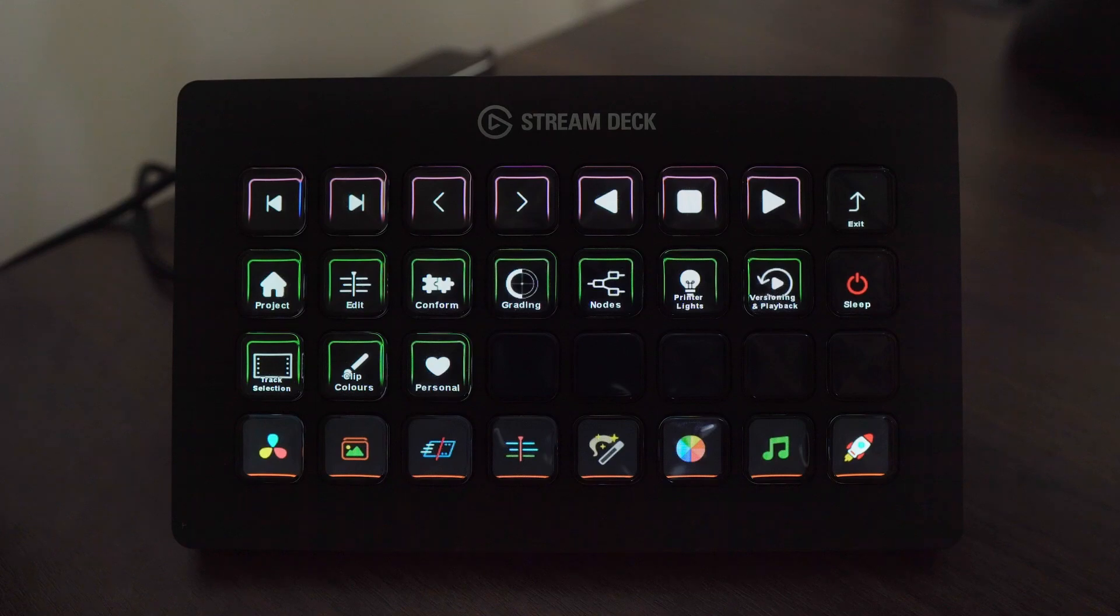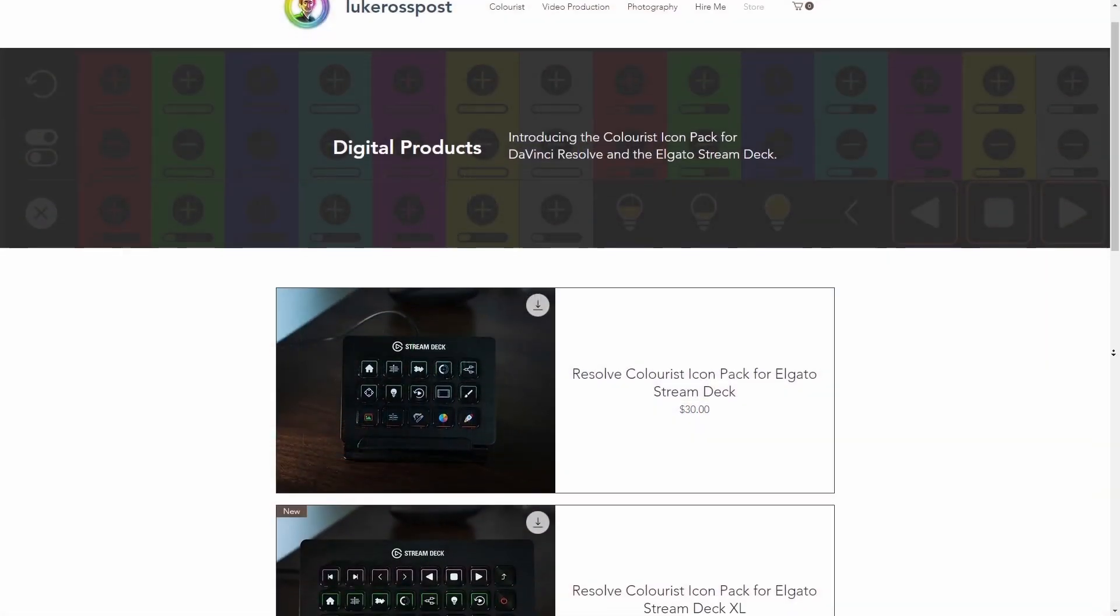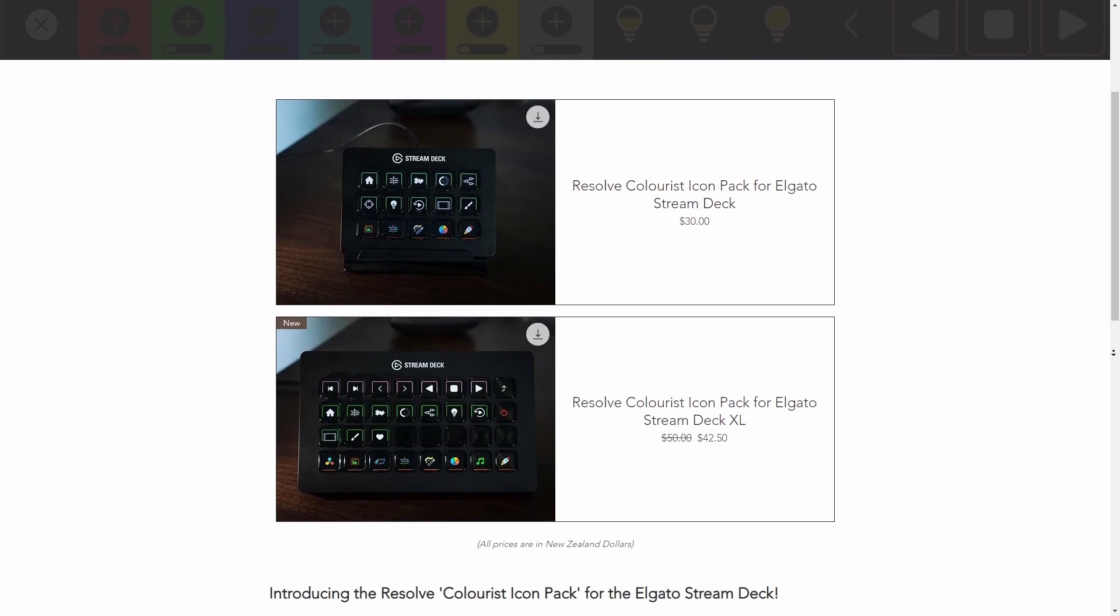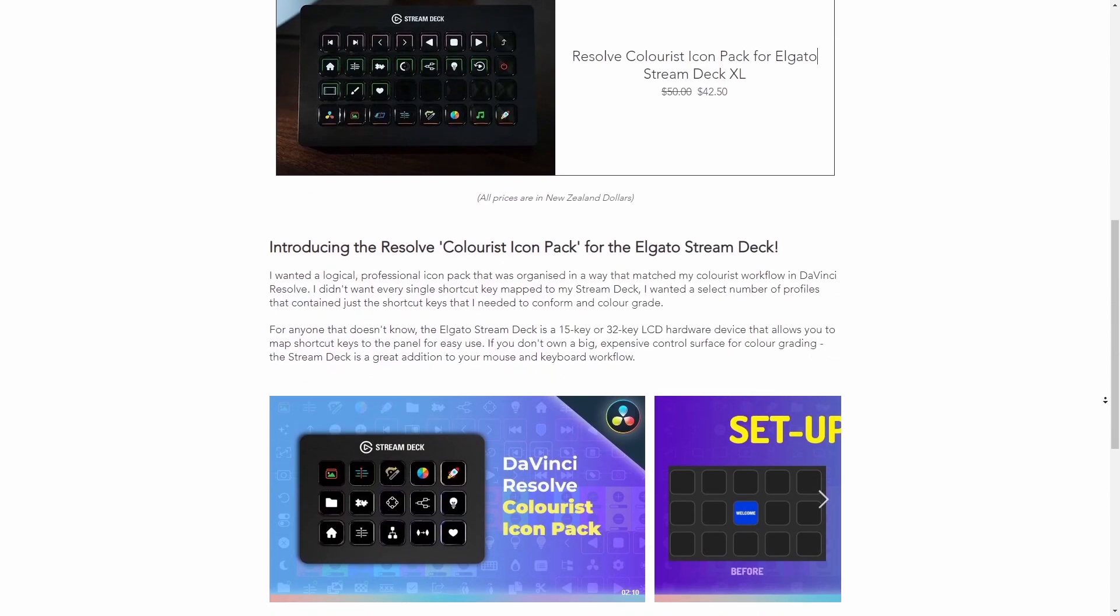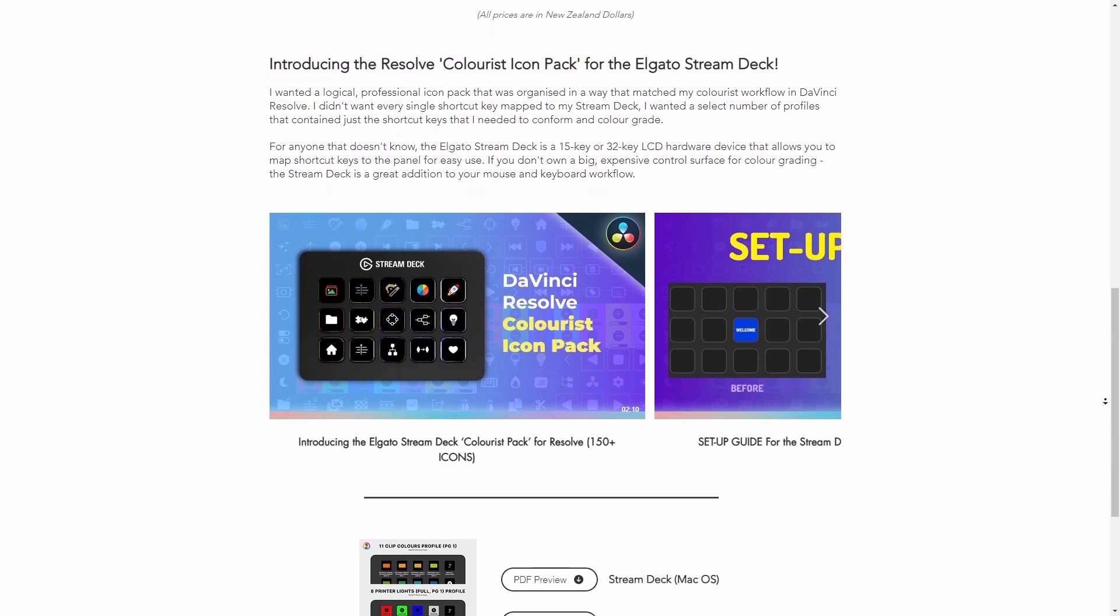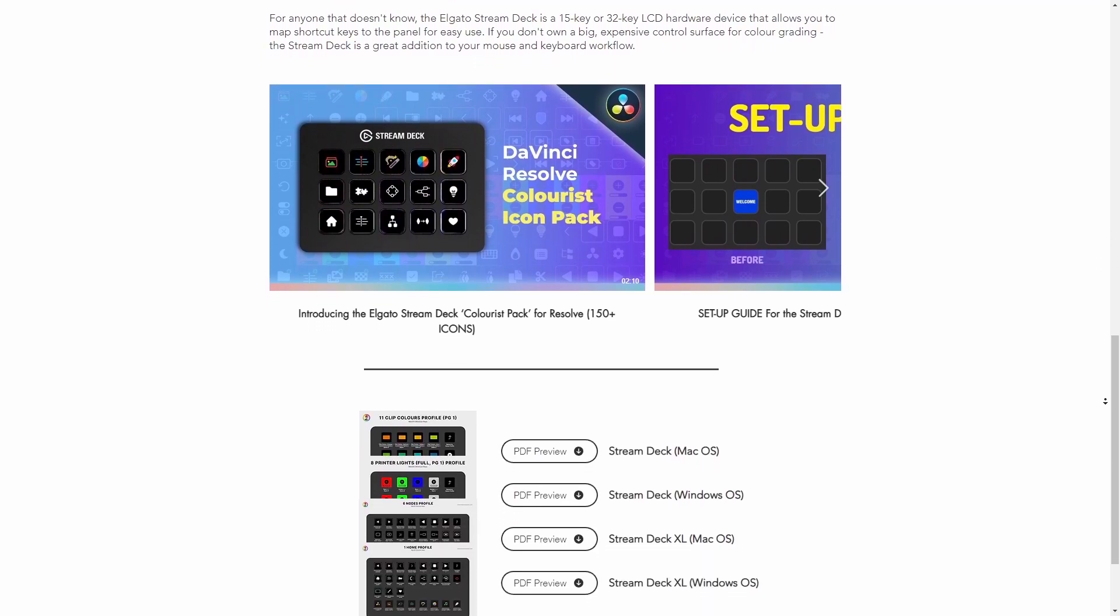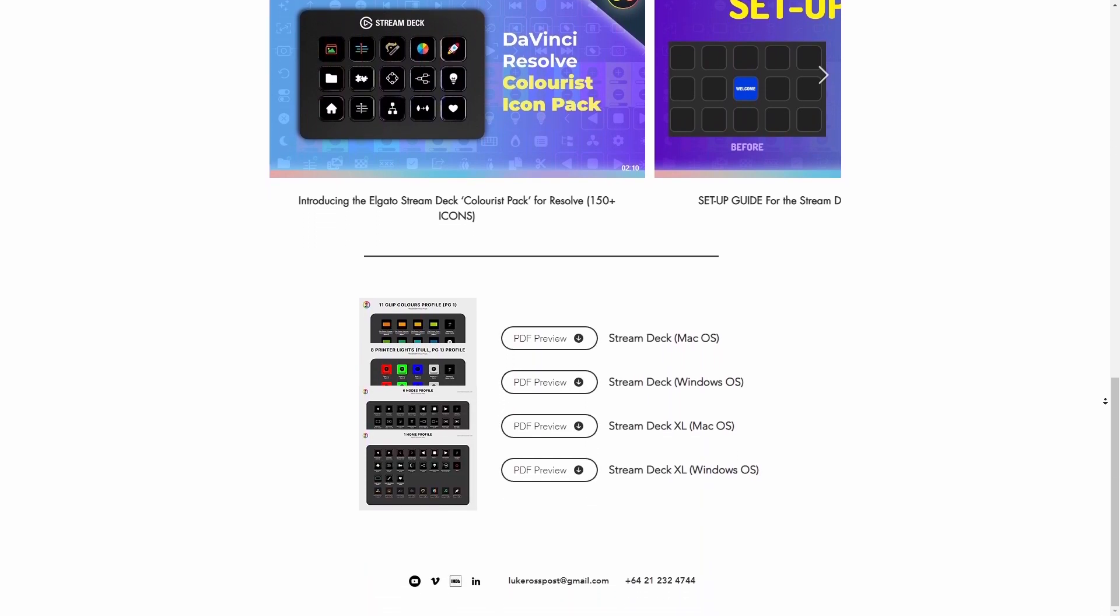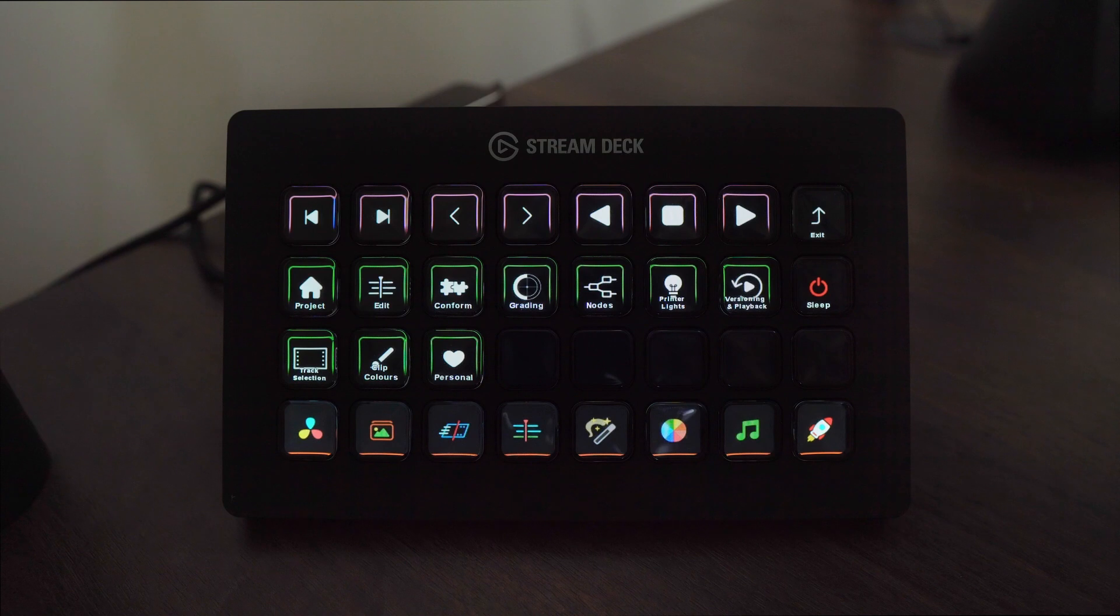The colorist icon pack for the Stream Deck XL has just been released and it's on sale to celebrate. Go to my website www.lucrosspost.com/store, the link is in the description below and go check that out. If you decide to purchase the product definitely have a look at the setup guide video on my YouTube. Even though it's for the 15 key Stream Deck all of the same principles apply. Thanks for watching and we'll catch you in the next video.